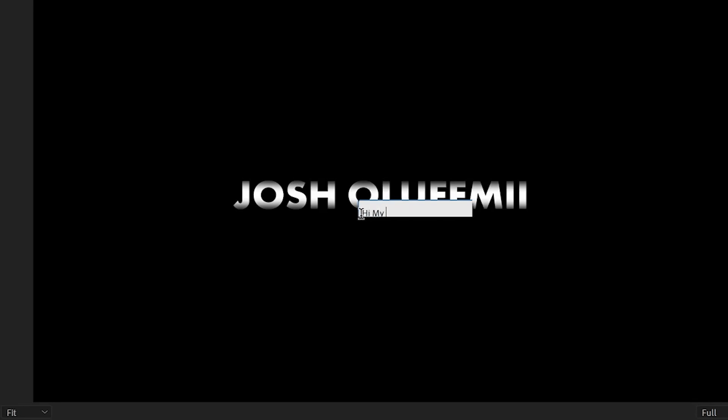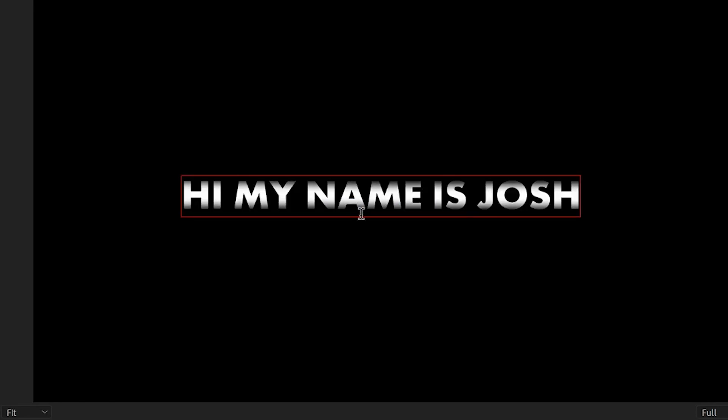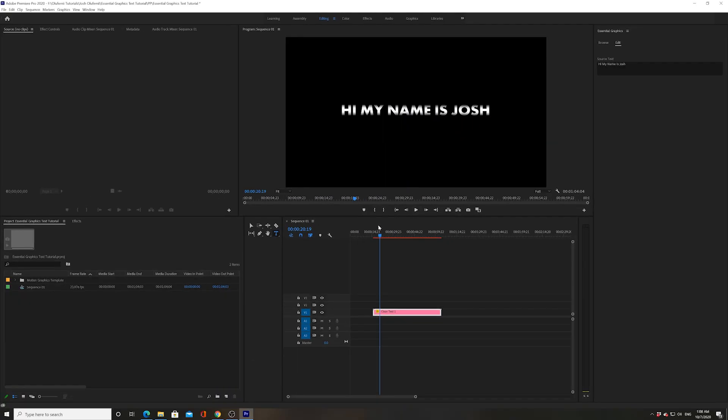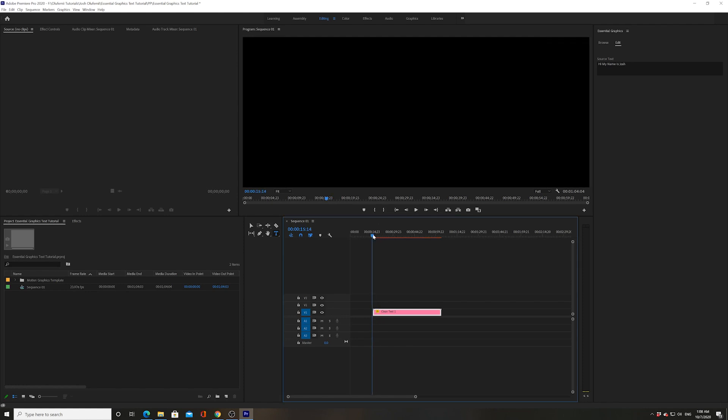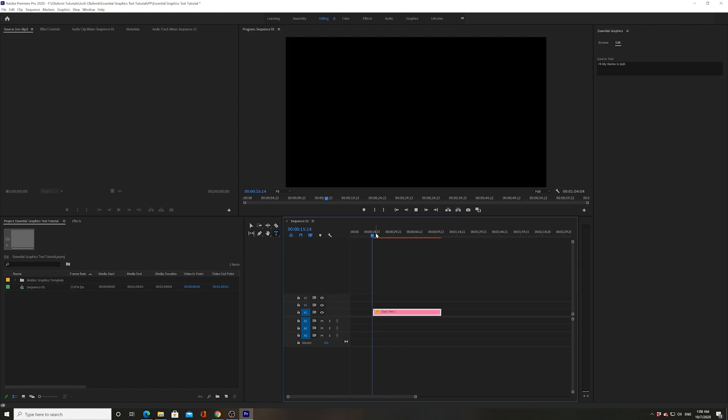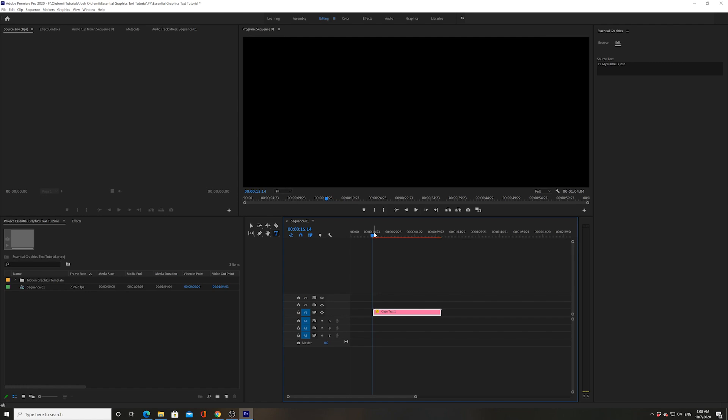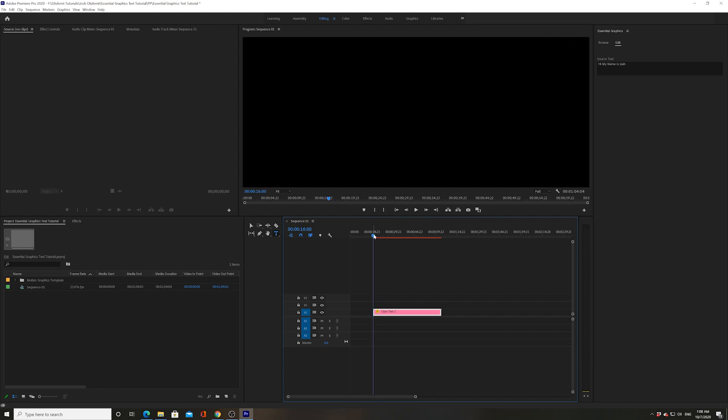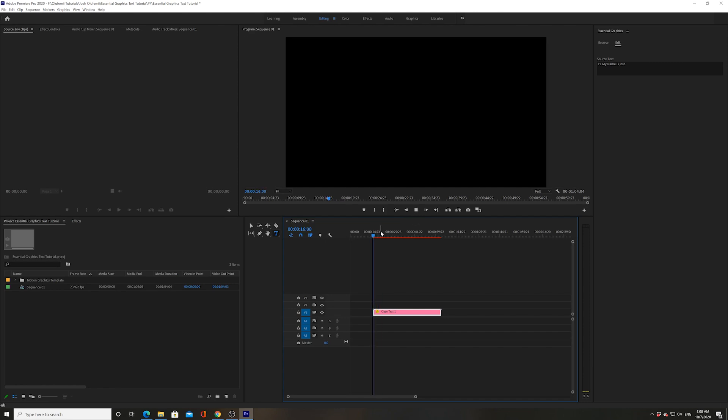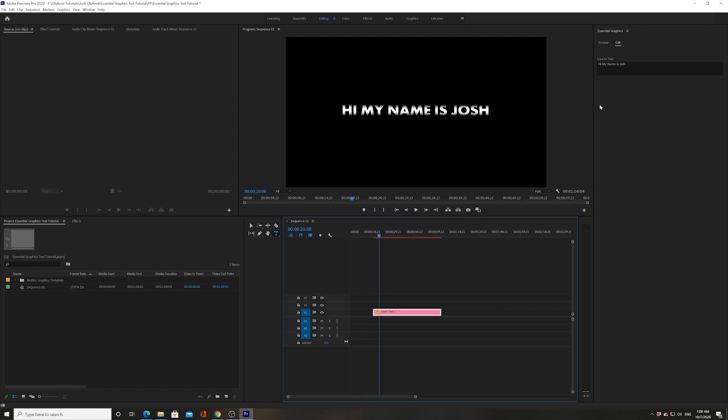I'm going to say, hi, my name is Josh. Enter. And it immediately changes. It's pretty cool. And there we go. Pretty easy. It automatically changes to capital.